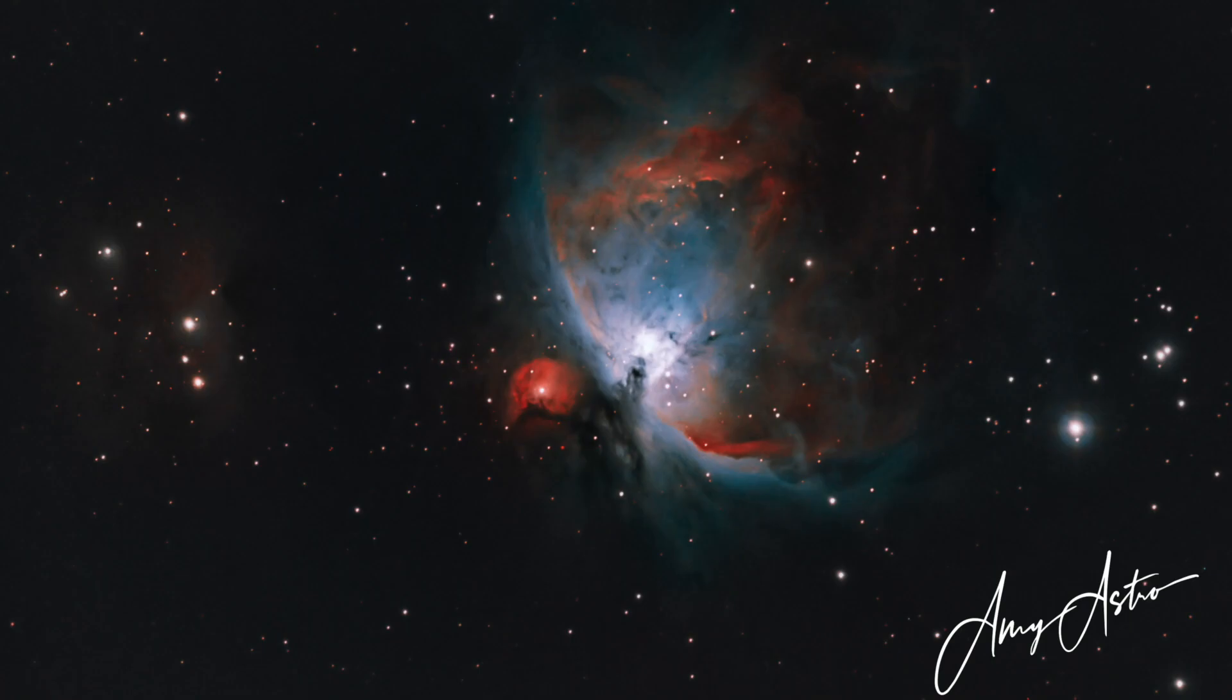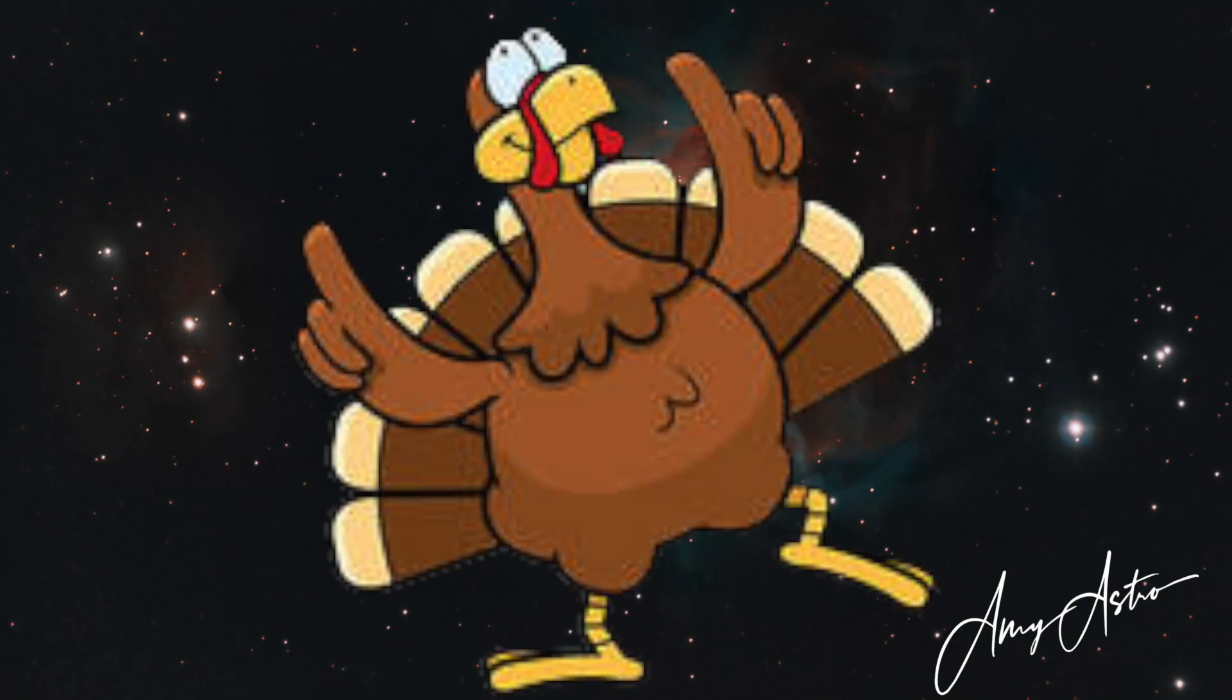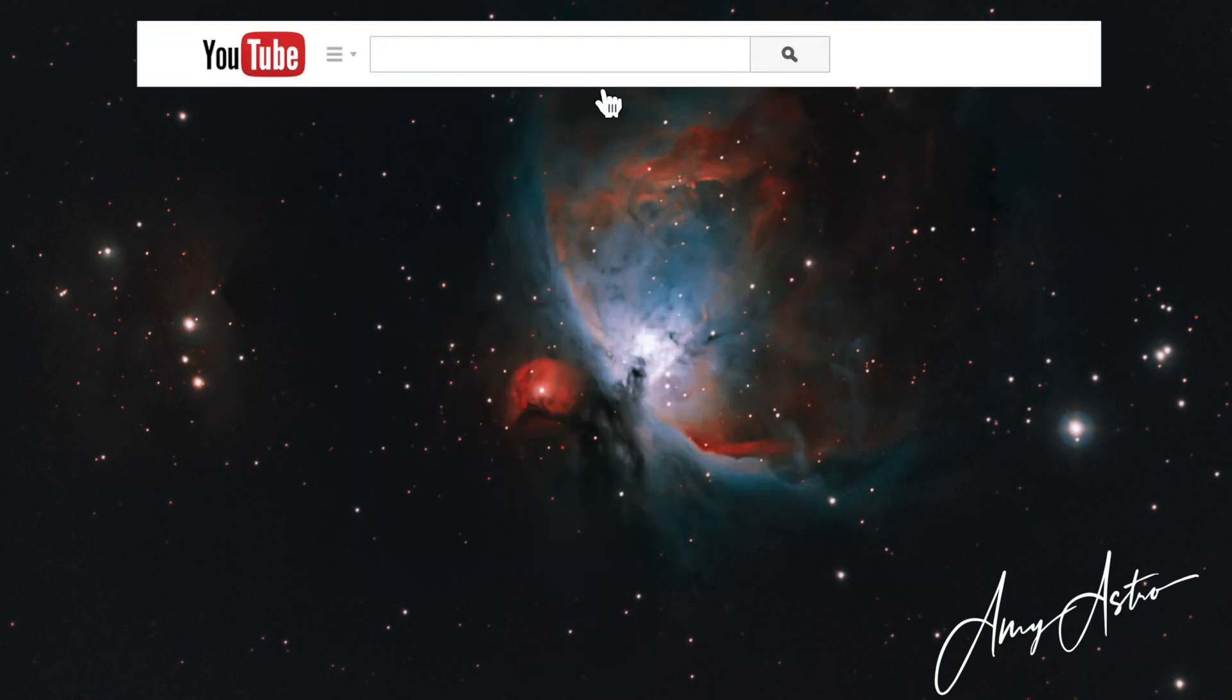Hi everyone, welcome back to my next PixInsight tutorial. This is my Thanksgiving weekend bonus as I've had a few days off and so that means more time to create more YouTube content just for you.